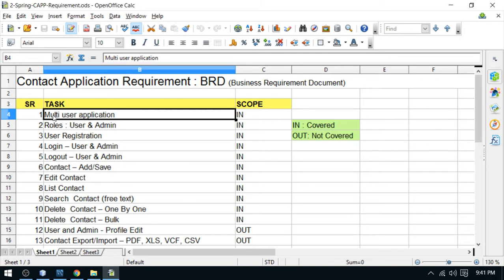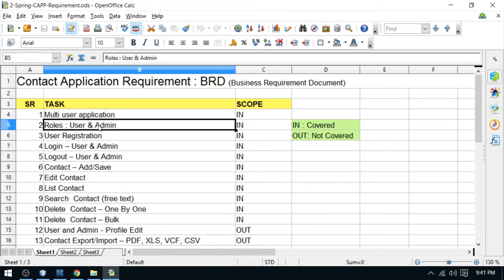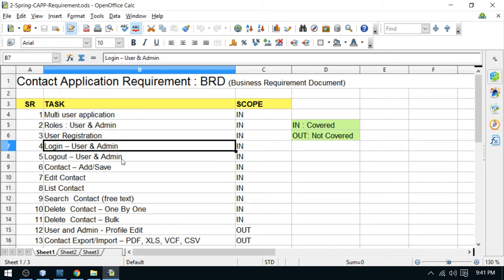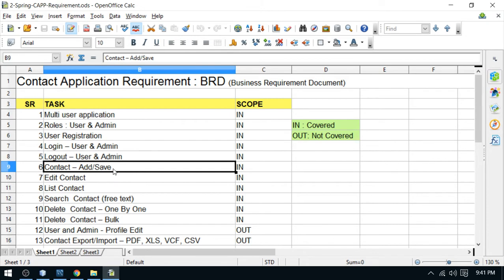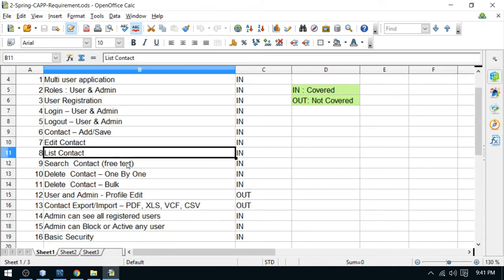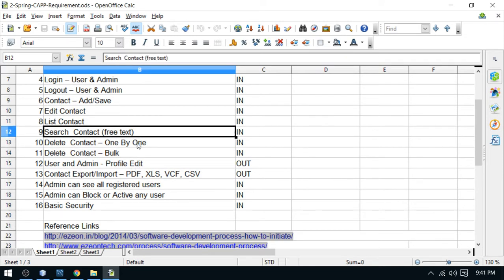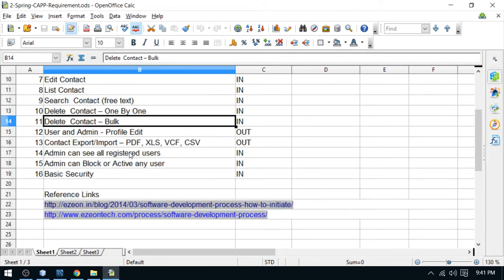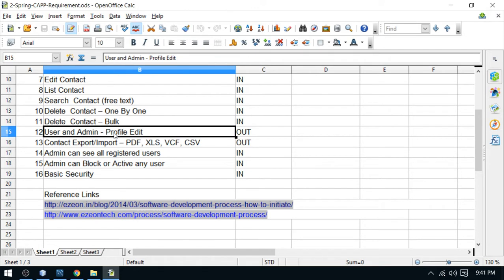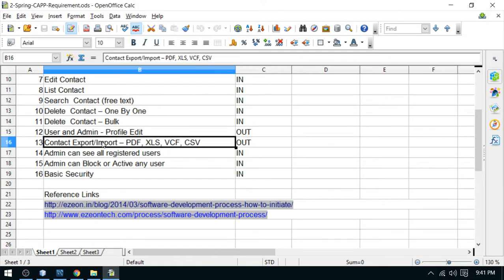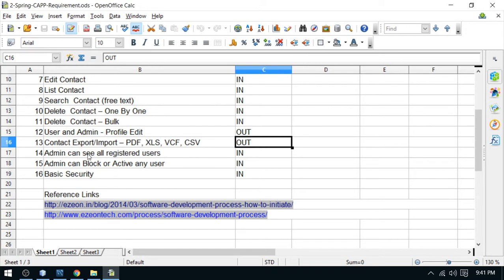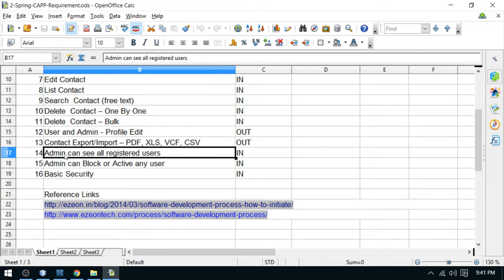These are my business requirements. We have already covered the multi-user part — it's a web application so obviously it is a multi-user application. We have two roles: user and admin. User registration, login for both roles, and logout are covered. Contacts: save, update, listing, searching, delete one by one, and bulk delete are all done. Now we have the admin user listing part, which is what I am going to discuss today — admin can see all registered user list.